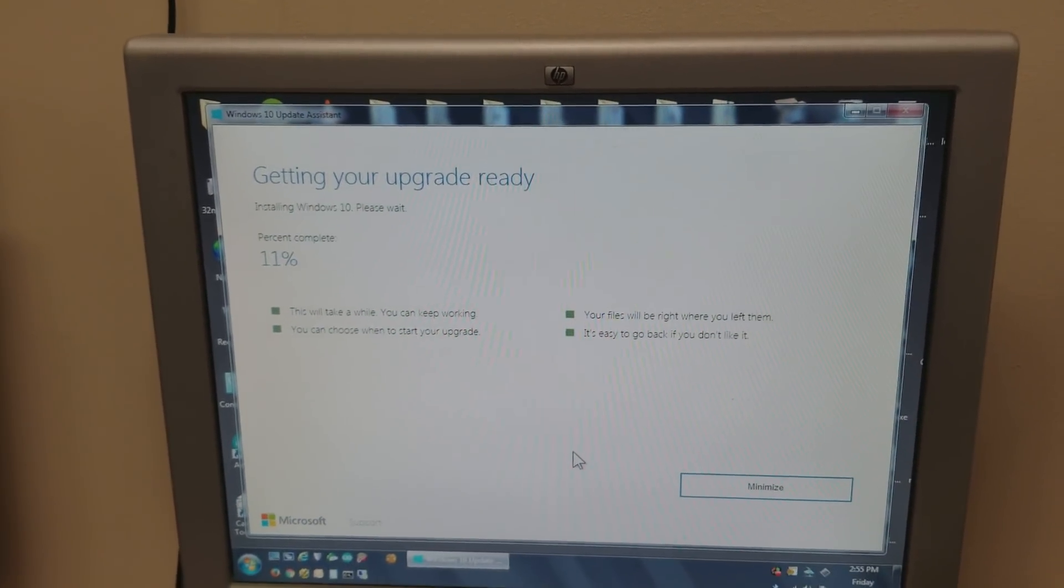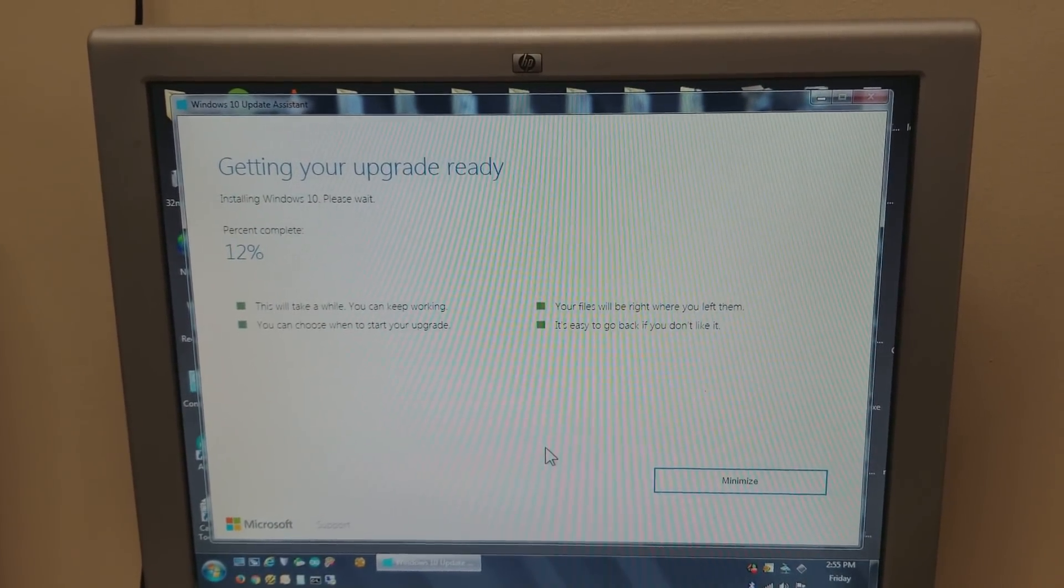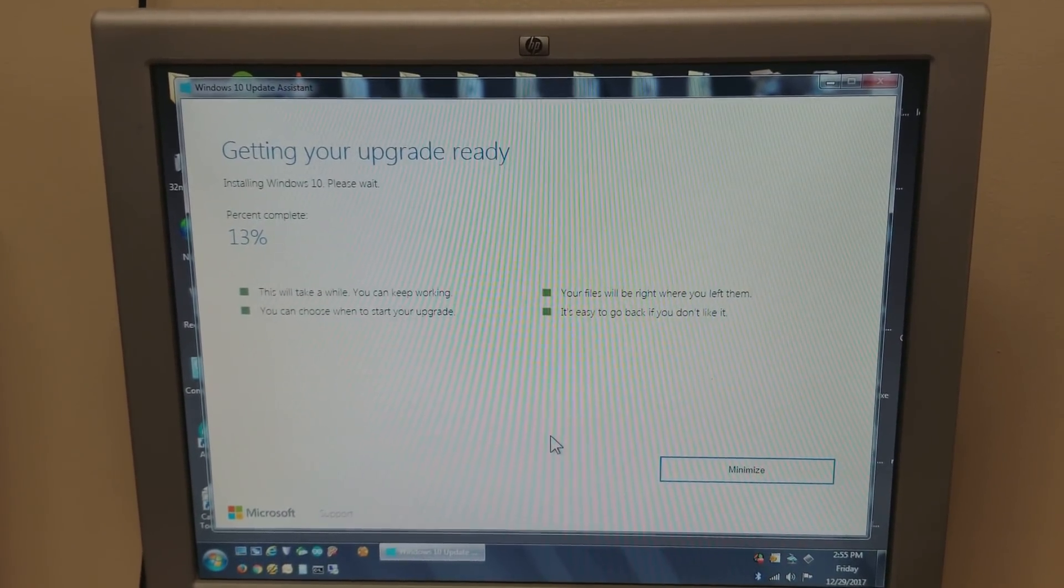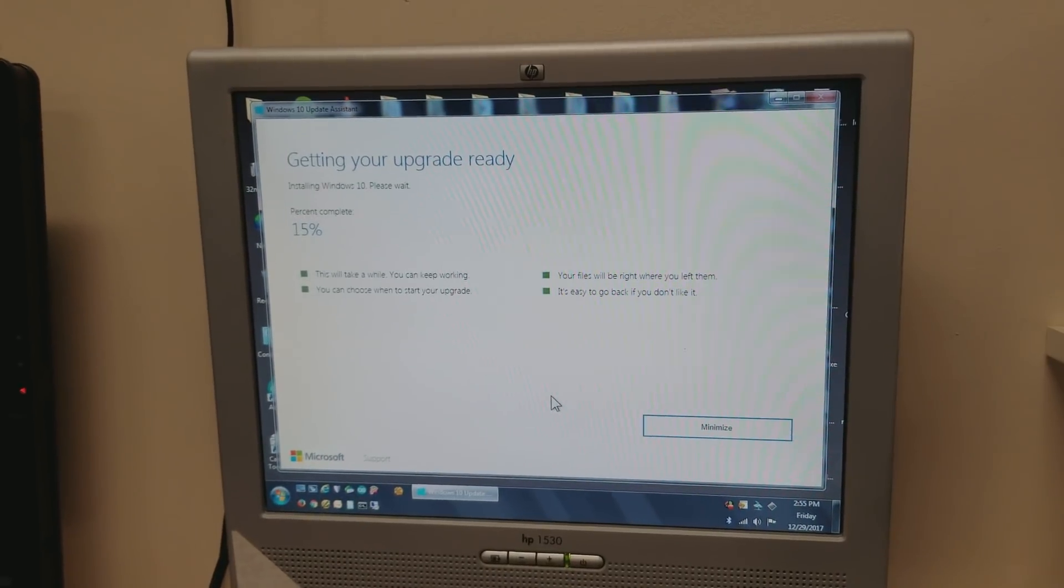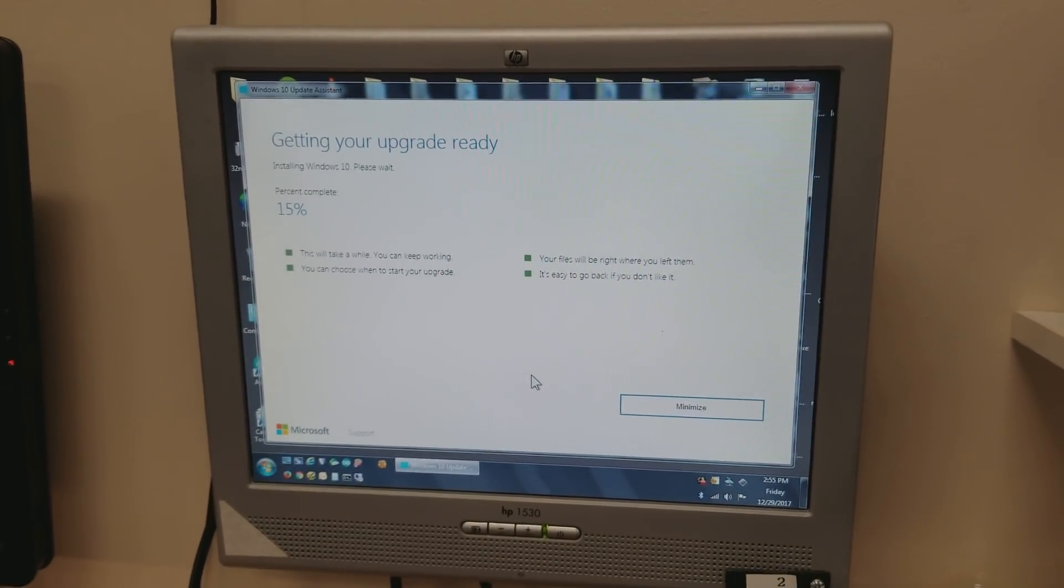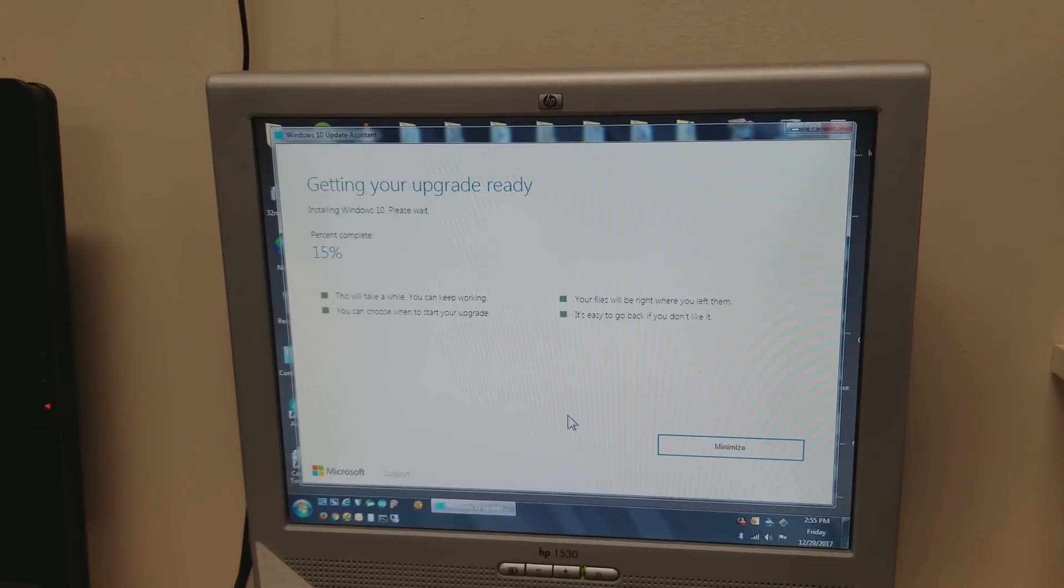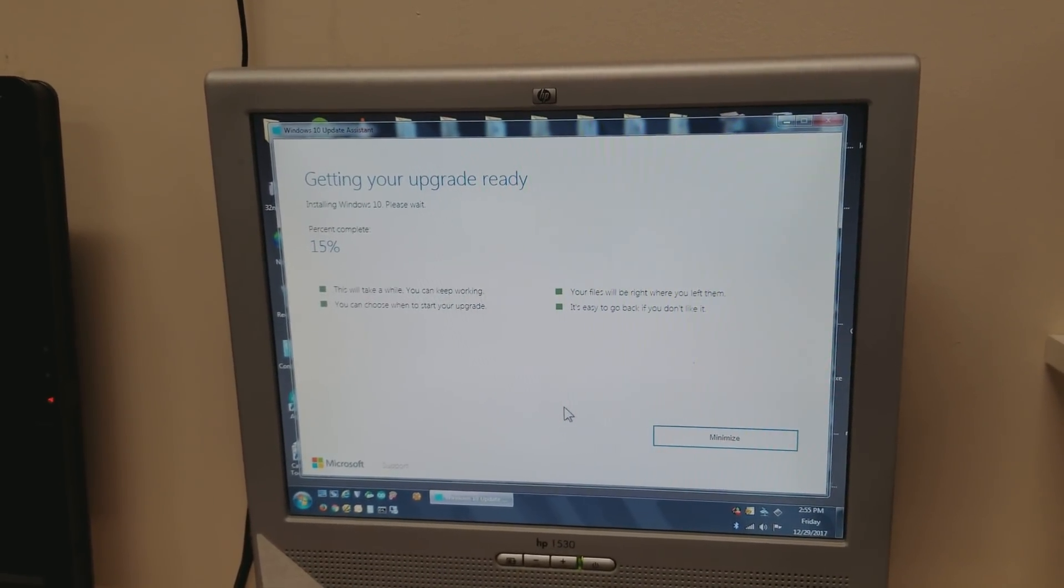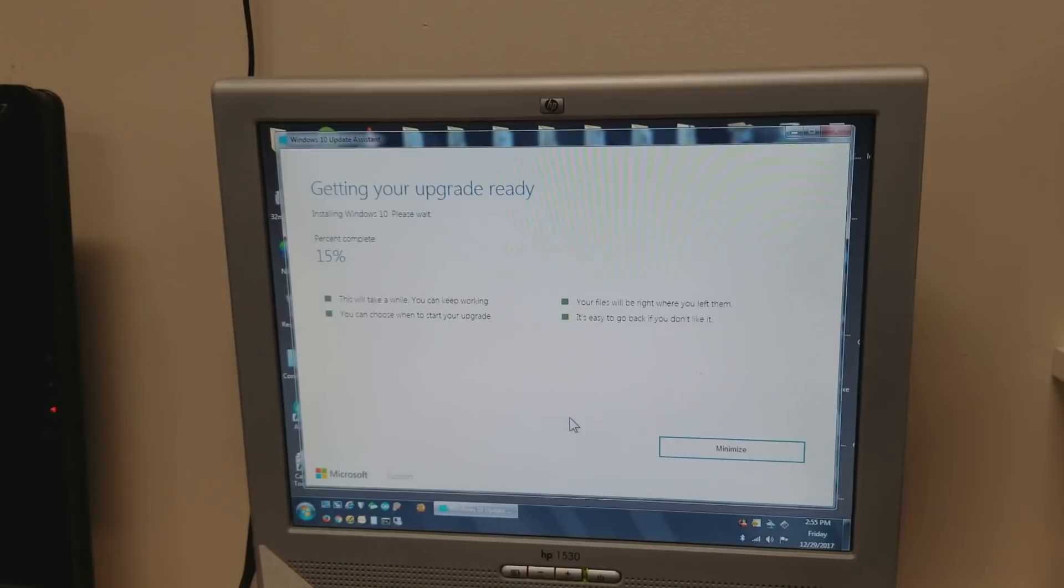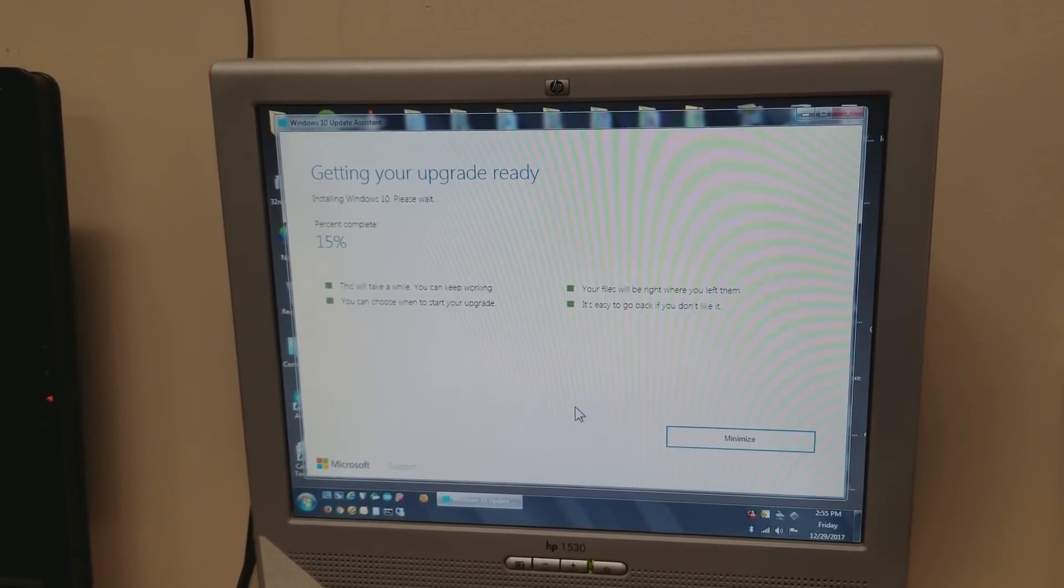So hopefully this helps somebody. I will put the names of the file and folders and directories in the description.